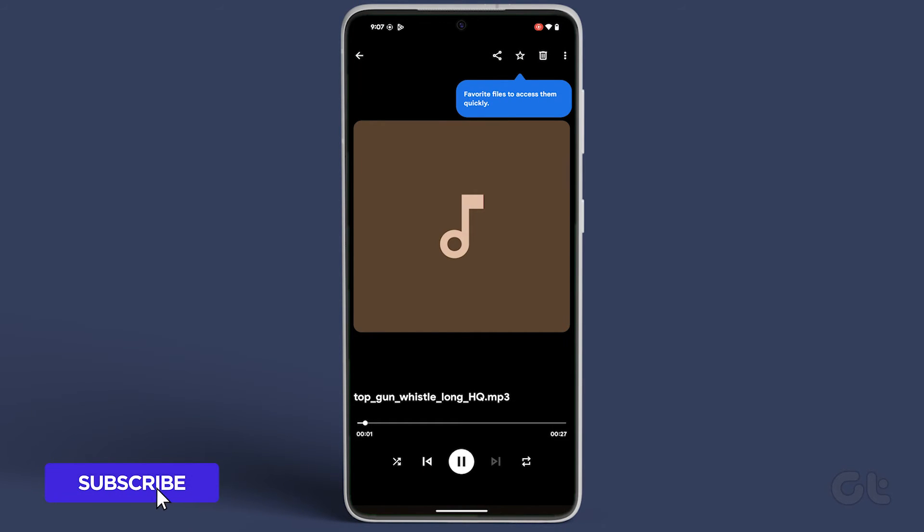This video is your ultimate resource for changing file extensions. For more tech tips and tricks, subscribe to Guiding Tech and explore one of these specially curated videos just for you.